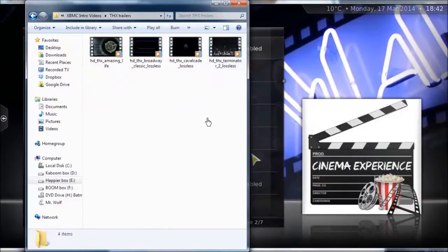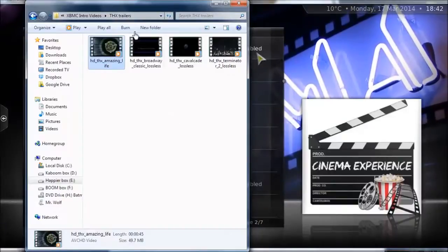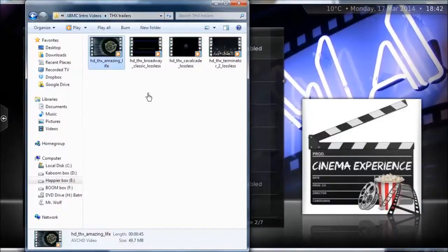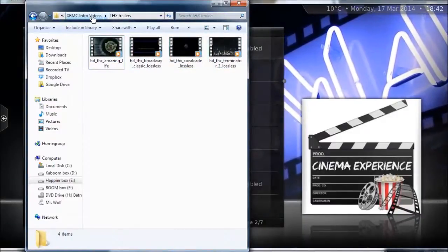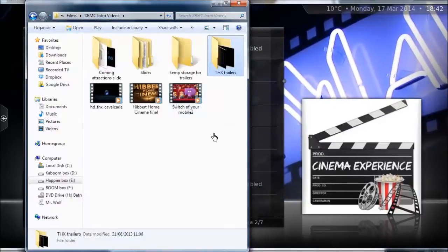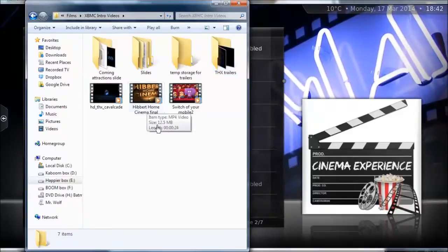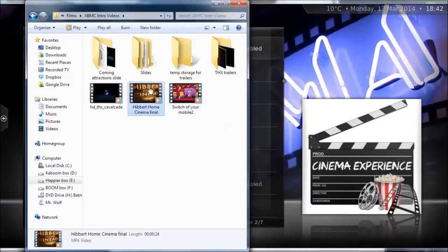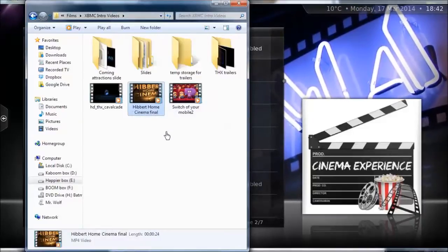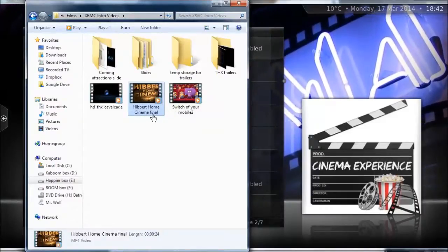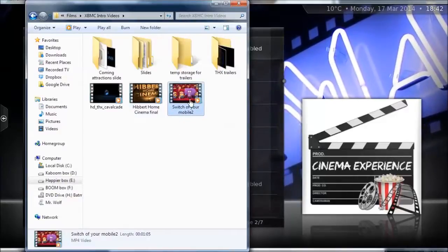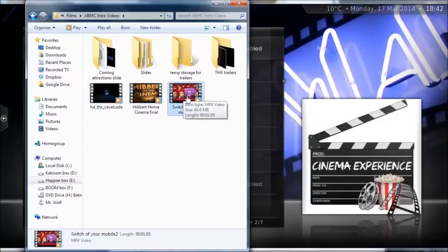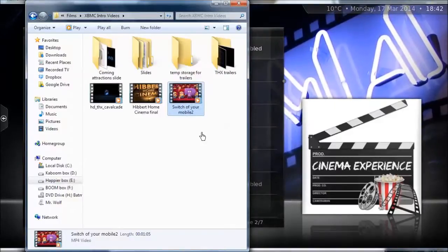You'll also want a THX trailer. I'm not going to play it because YouTube will flag it for copyrighted material, but those will be available in my Dropbox. They're the exciting explosion THX things to show off your surround sound system. And the switch-off-your-mobile-phone clip is always good to have as well — it gives you that true feeling of being at the cinema.